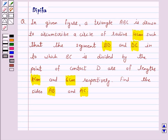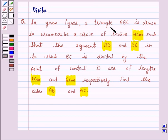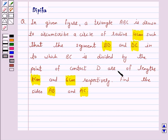Hello and welcome to the session. I am Deepika here. Let's discuss a question which says: in the given figure, a triangle ABC is drawn to circumscribe a circle of radius 4 cm such that the segments BD and DC, into which BC is divided by the point of contact D, are of lengths 8 cm and 6 cm. Find the sides AB and AC.